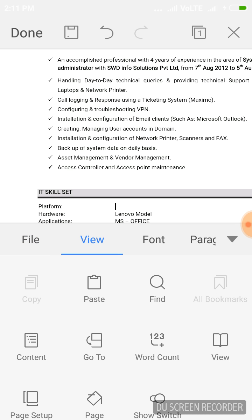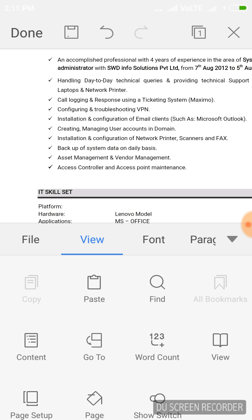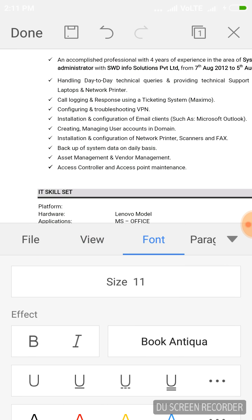If you click on View, it will show Copy, Paste, Find Content, Go To a particular line, Page Setup — you can set up the page here — Page Background, and Scroll Switch button. These options are present just like in Windows MS Office. All the various options present there are also available in WPS Office.